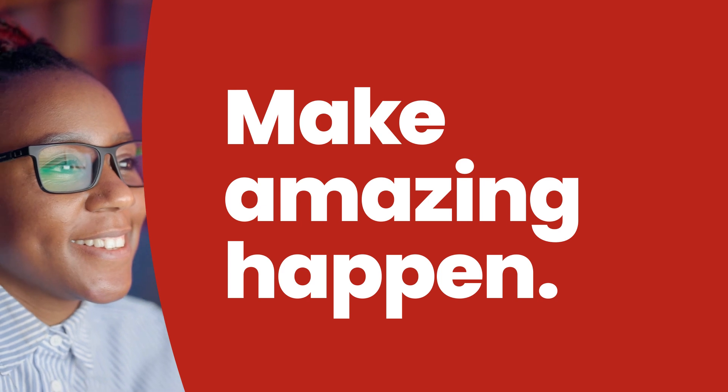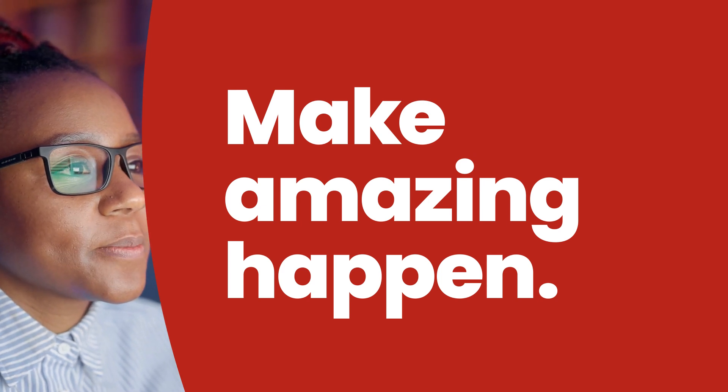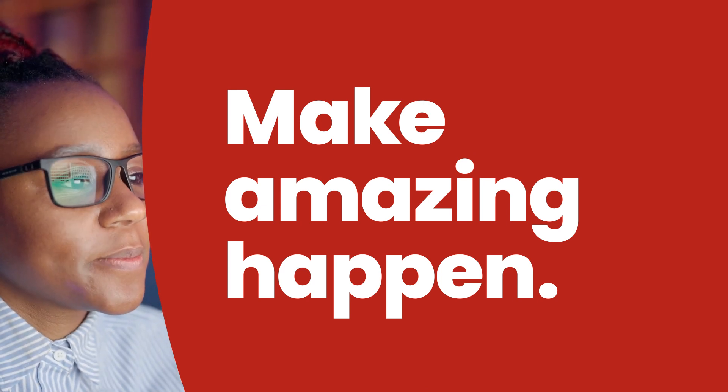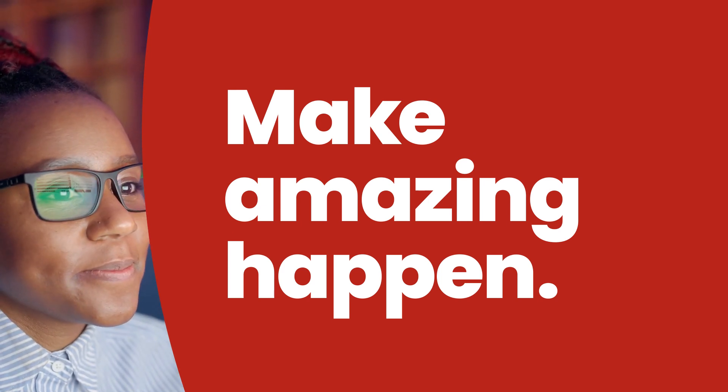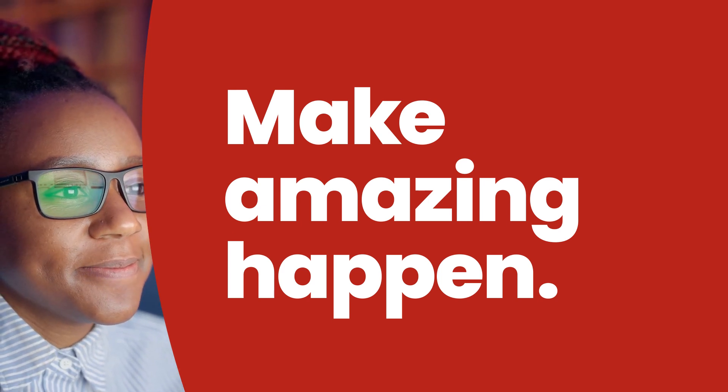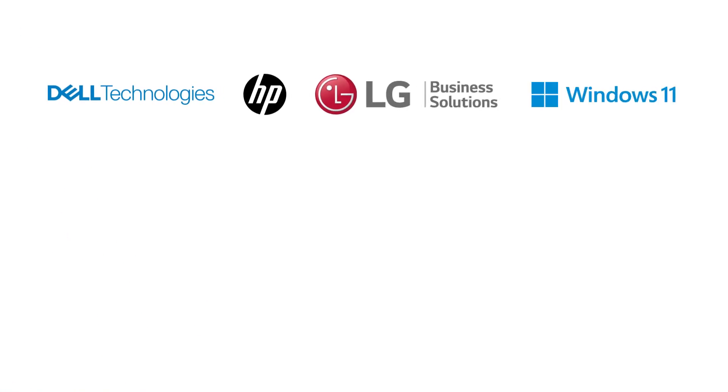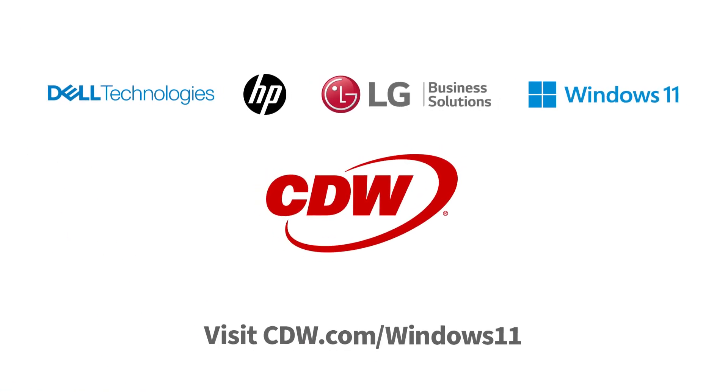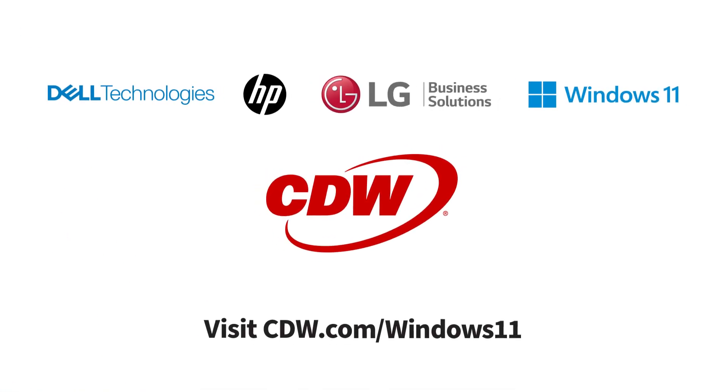Amazing happens when your technology partner already knows the road ahead. Get started today. Visit cdw.com slash Windows 11.